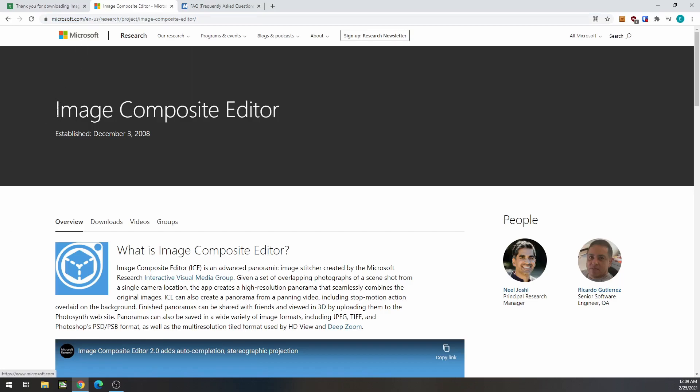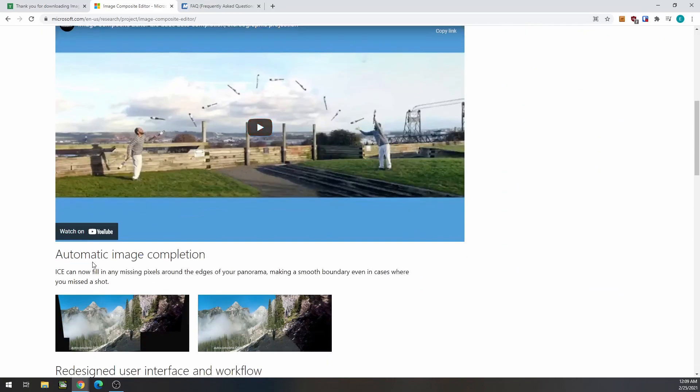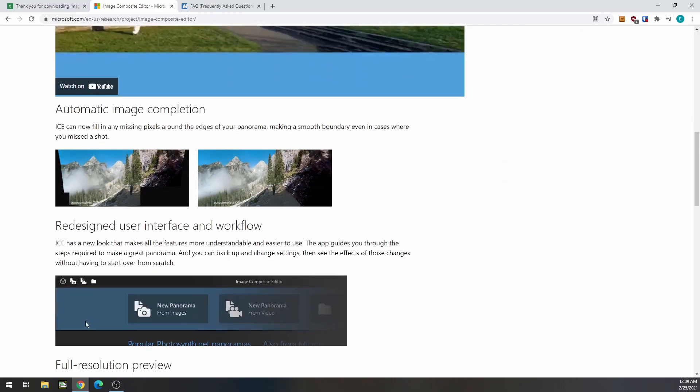This program Microsoft put out a long time ago, Image Composite Editor, is going to allow you to stitch images together. It's kind of like how a panoramic photography would be done.